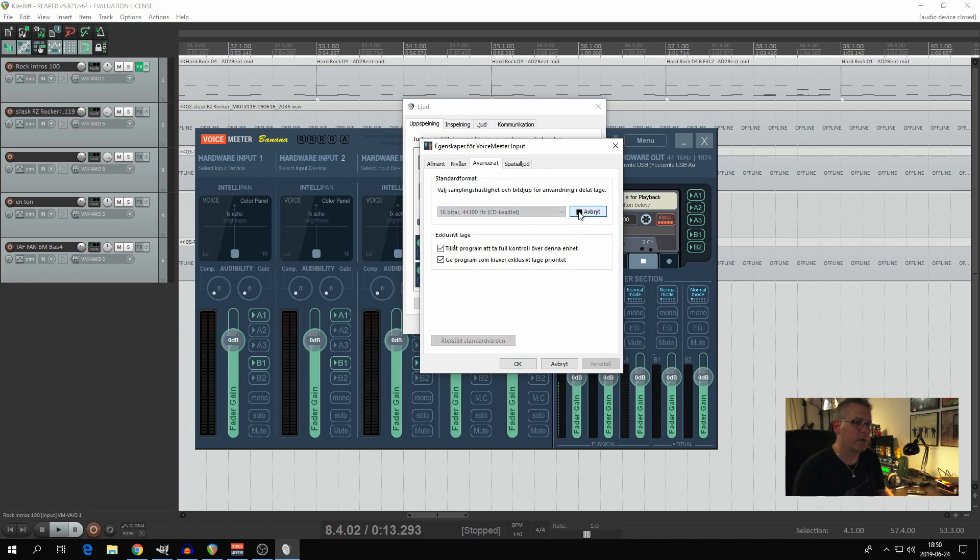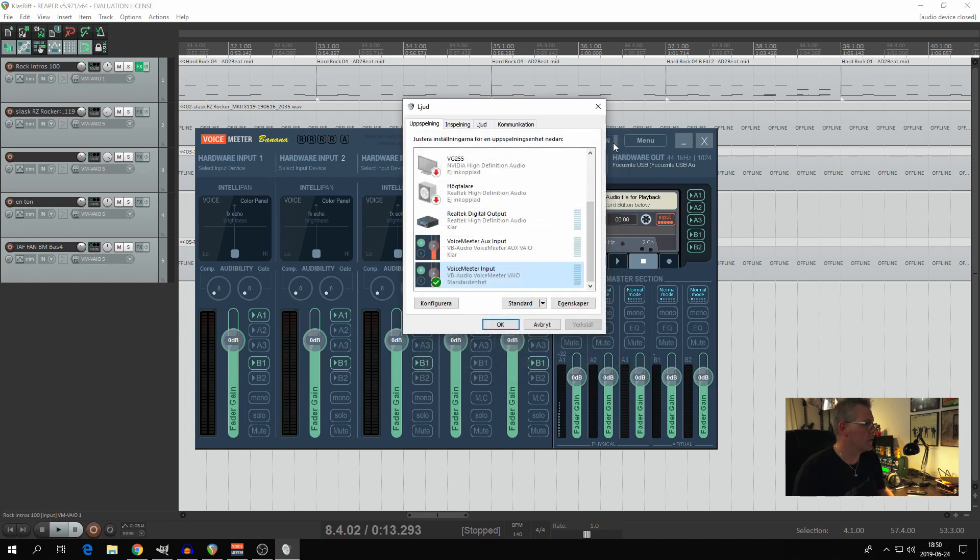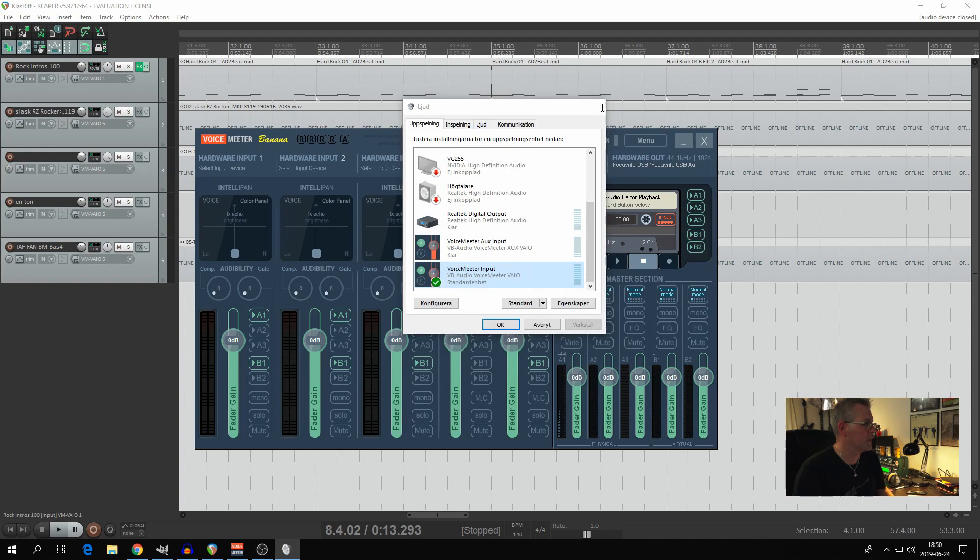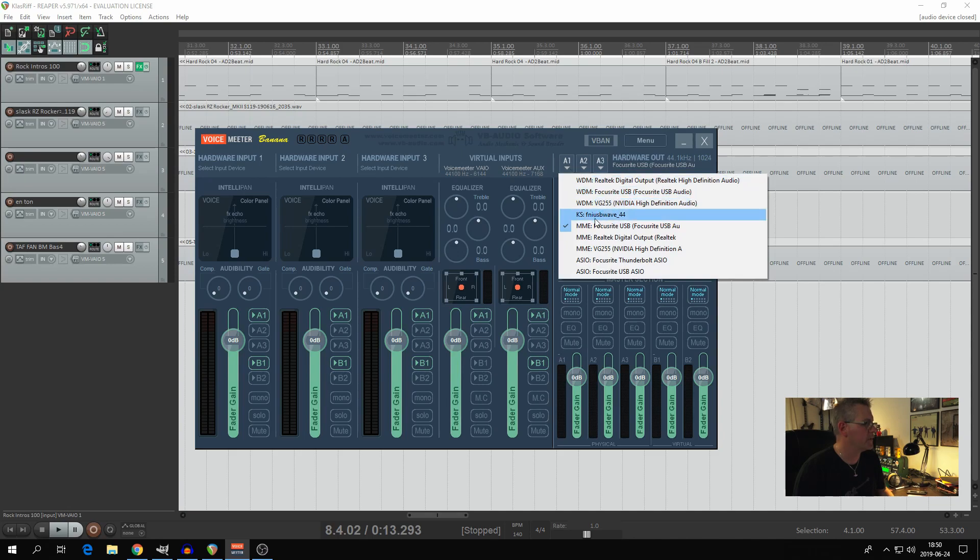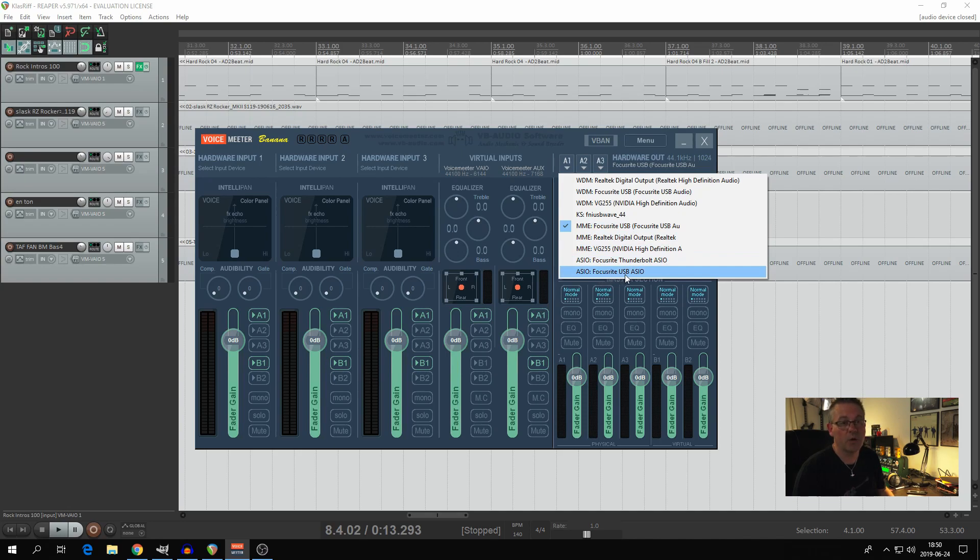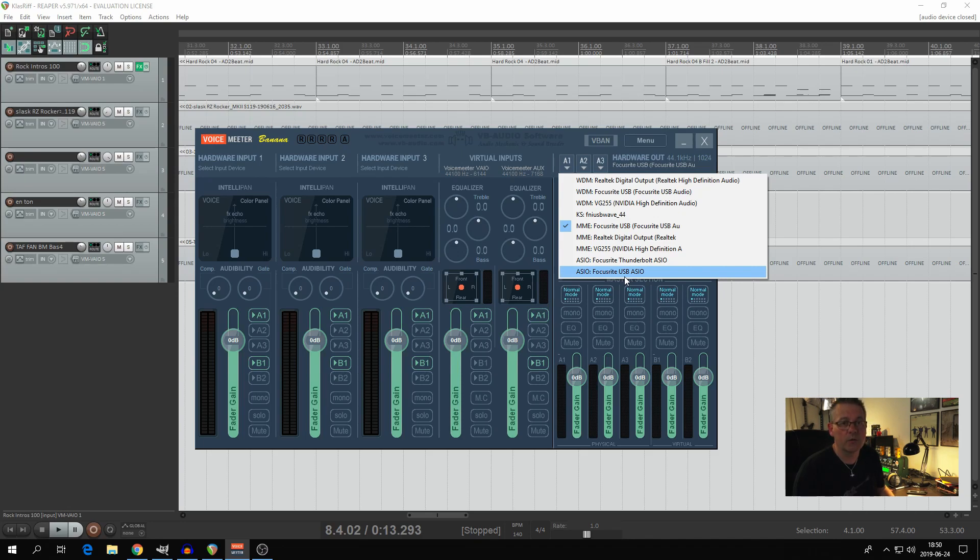That's one thing you should not forget about. Whilst we are in VoiceMeeter Banana here, you can choose your audio interface as well and you should do. I started out with ASIO Focusrite USB ASIO, which caused my sound to repeat itself and cracking noises and stuff like that for some reason. I guess I didn't know I could change it here at A1.